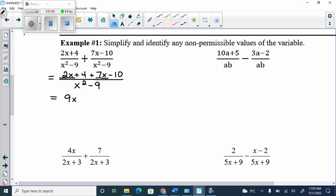We collect like terms: 4 plus negative 10 is minus 6. The denominator turns into x plus 3, x minus 3.